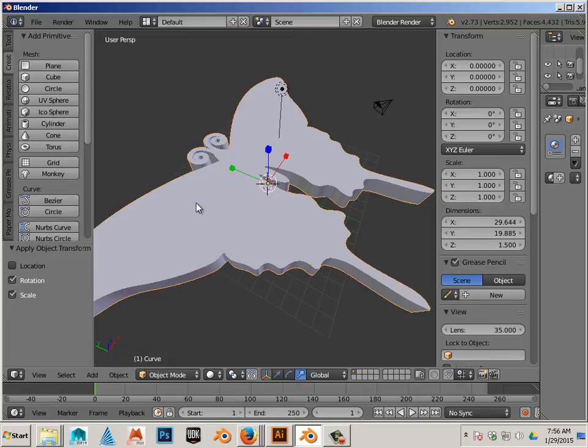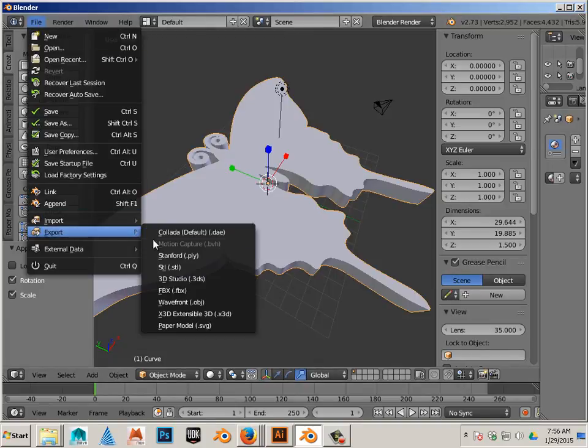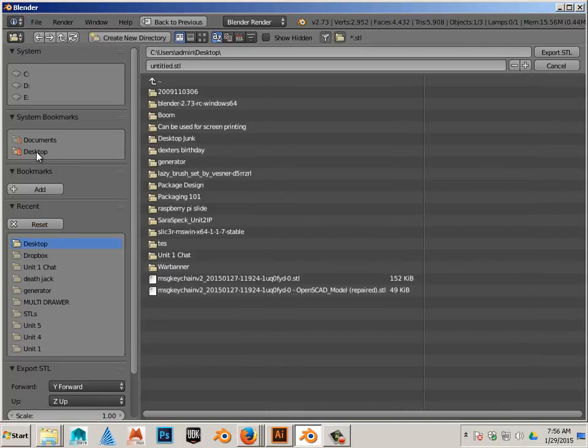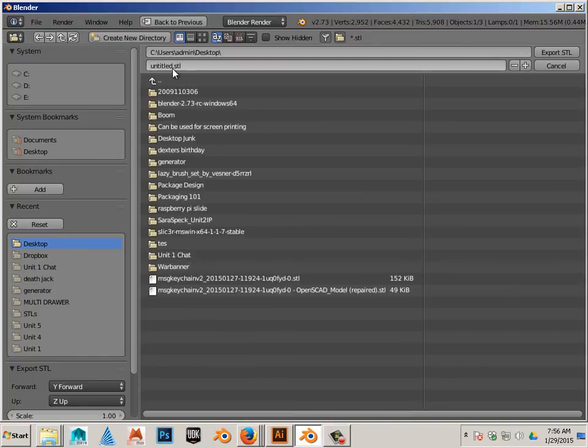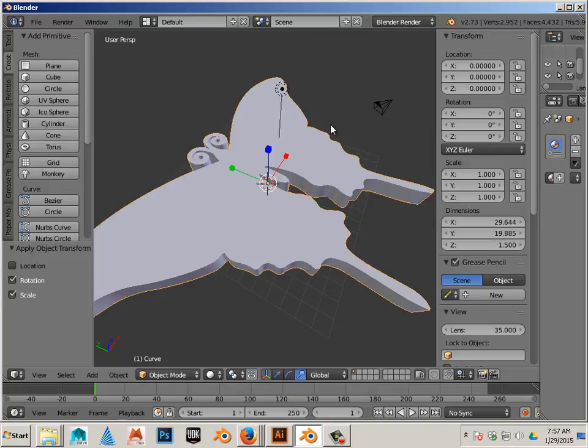Alright. Now you're ready to export a still file. So file, export, still. And we're going to export that to the desktop. And now you can follow the how to use NetFab video.